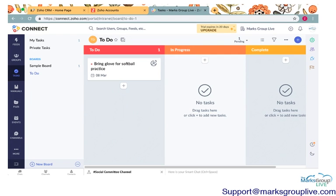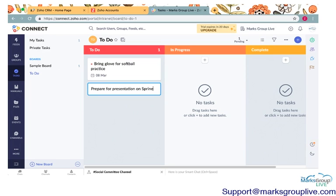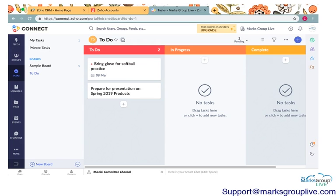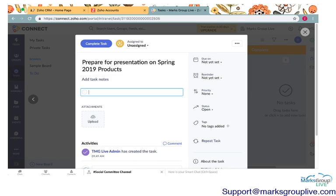So, maybe this is a to-do list, and I created this board, and I split it into three sections. I split it into a to-do section, and in progress section, and a complete section. You can always create a new task just by clicking the plus button in any one of these sections. I will say, prepare for presentation on spring 2019 products.